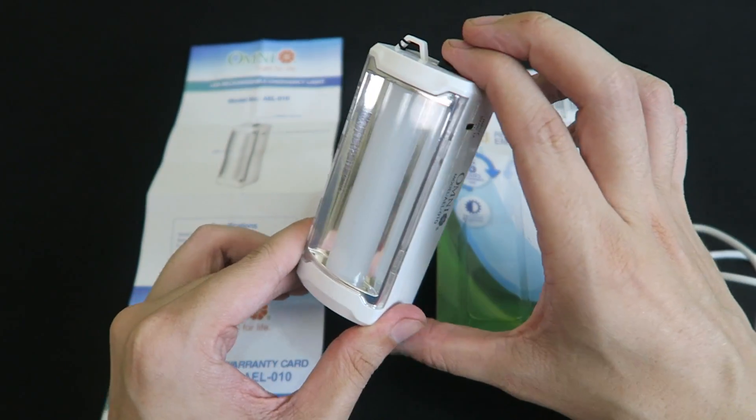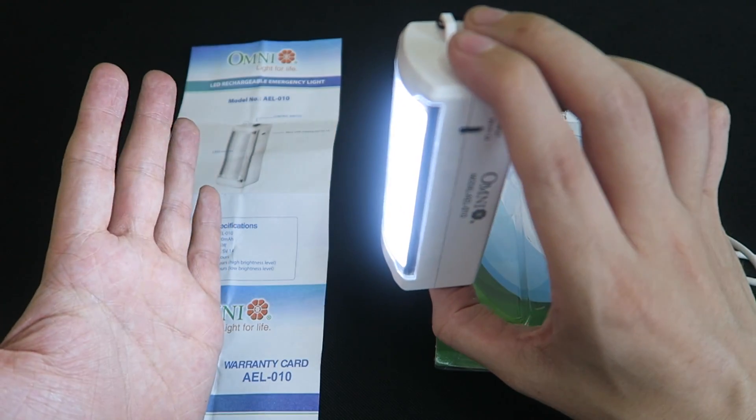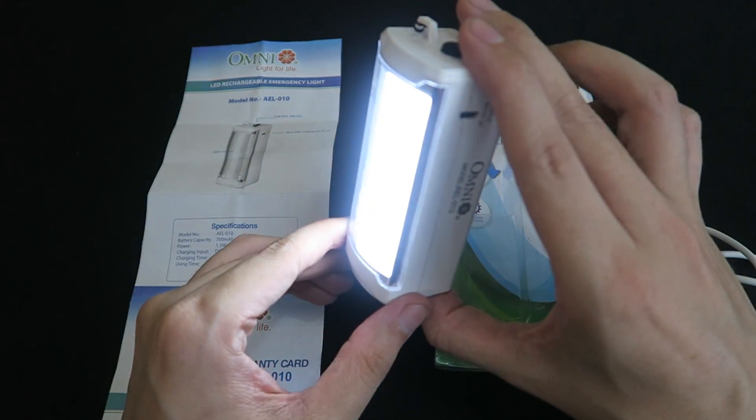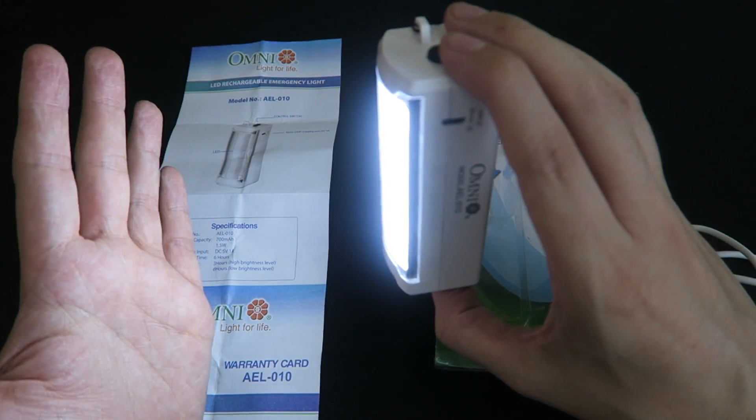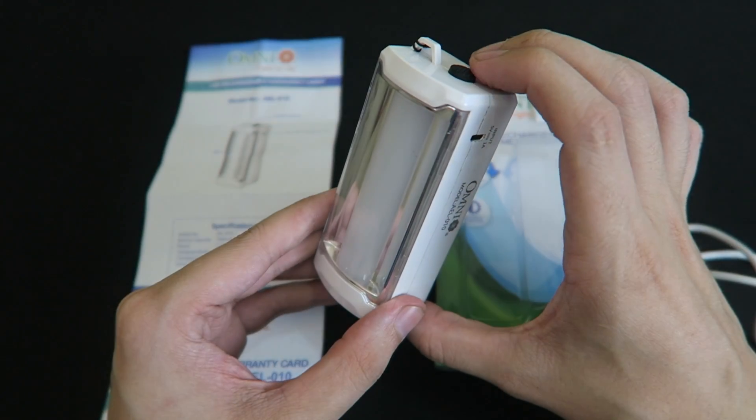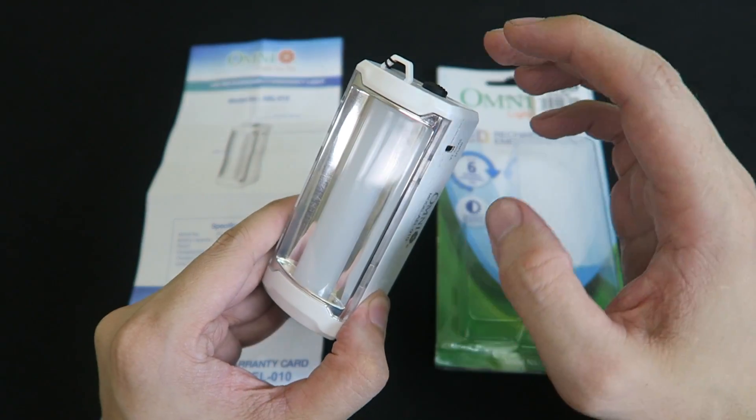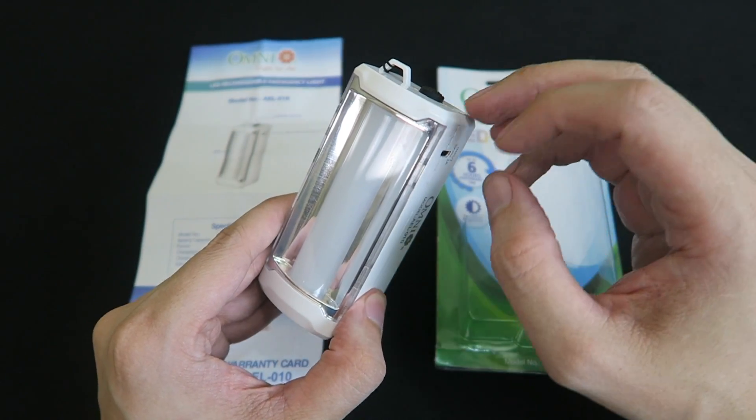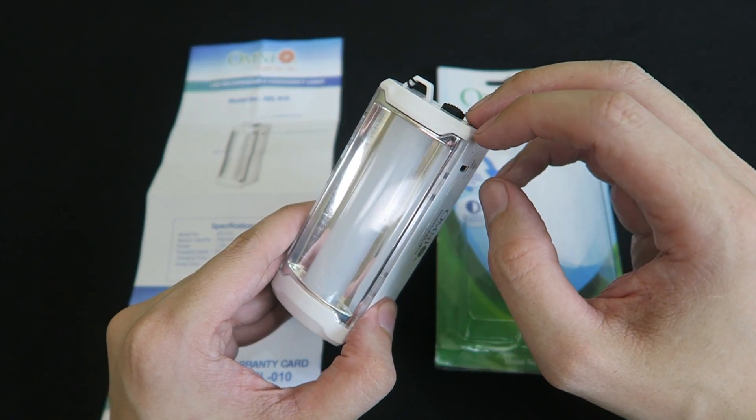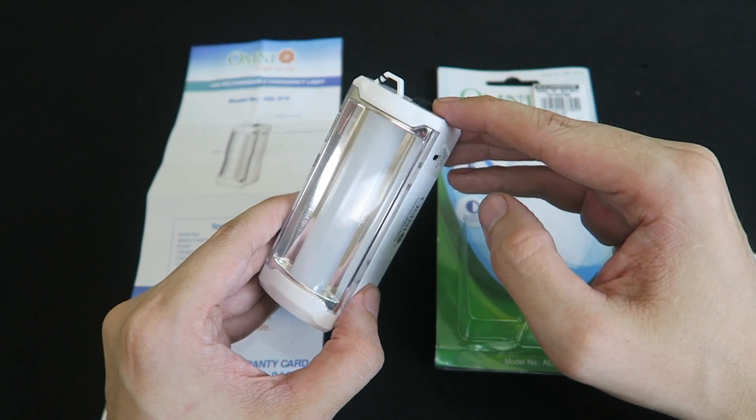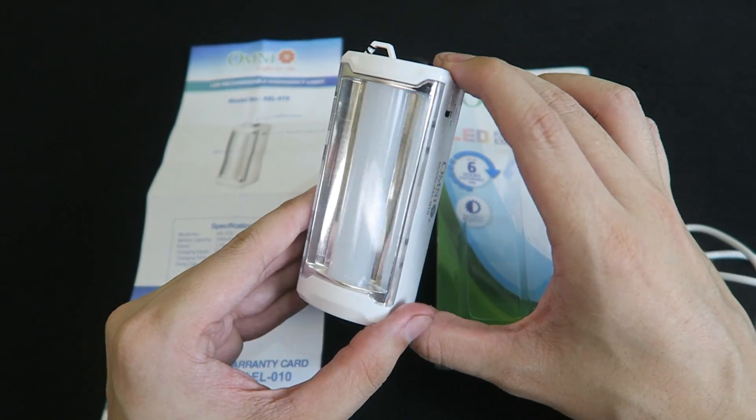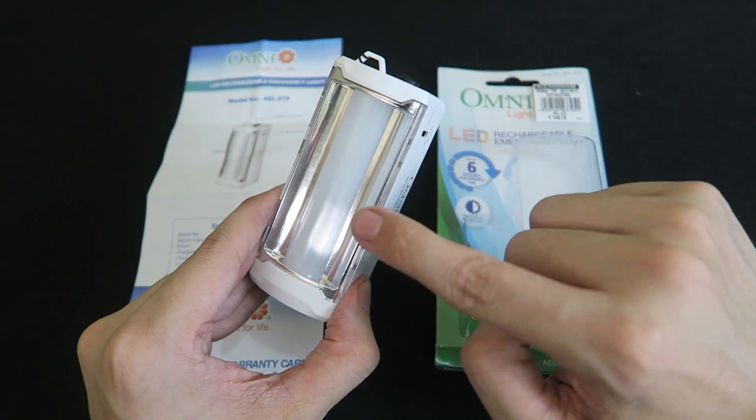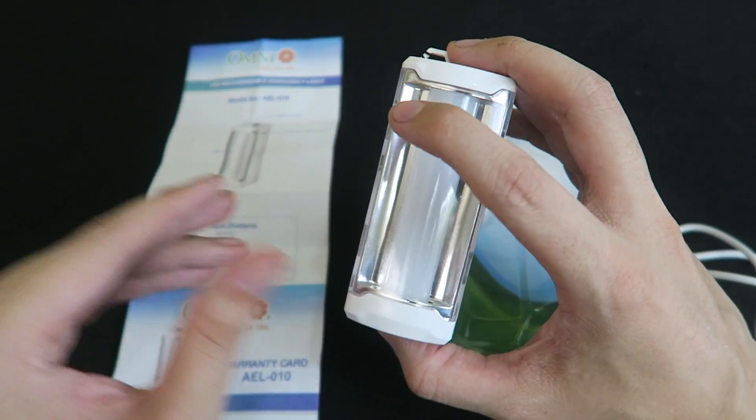Well it's got the button on the top, press it once and that is the low setting. Press it again, that's the high setting. Press it again, it's off. Now the low and high setting may have looked identical on the camera because the camera is automatically adjusting based on the amount of light, but there is a noticeable difference between the low and high setting.